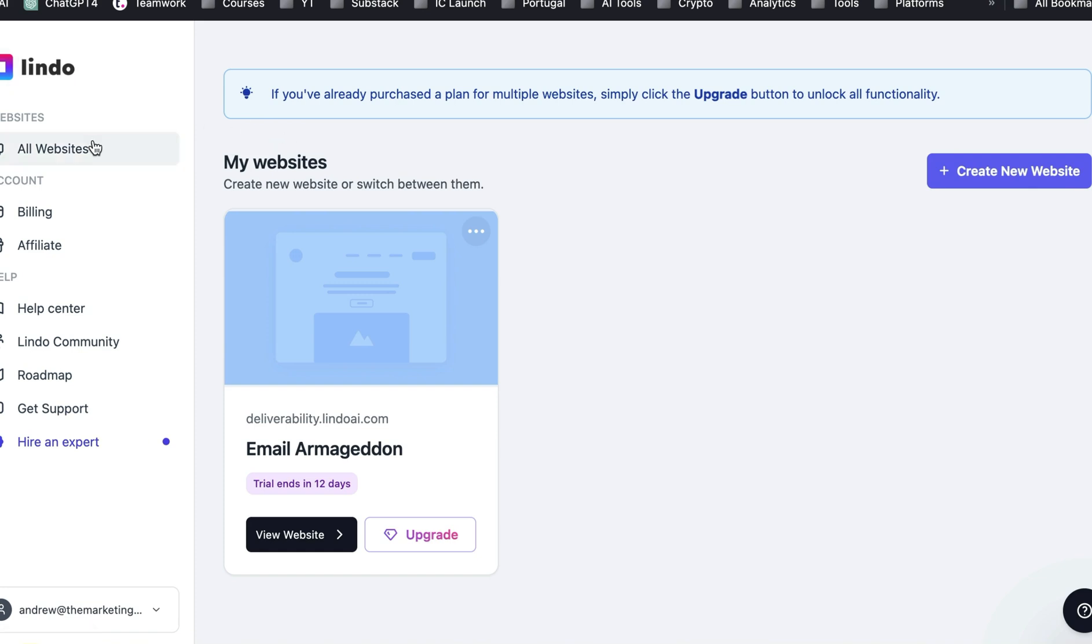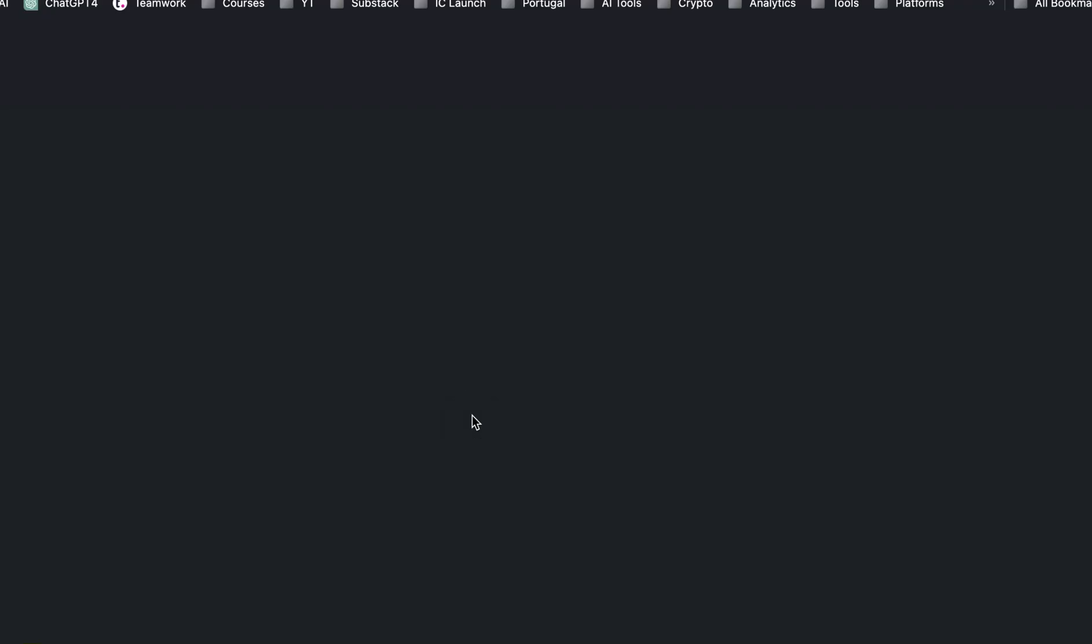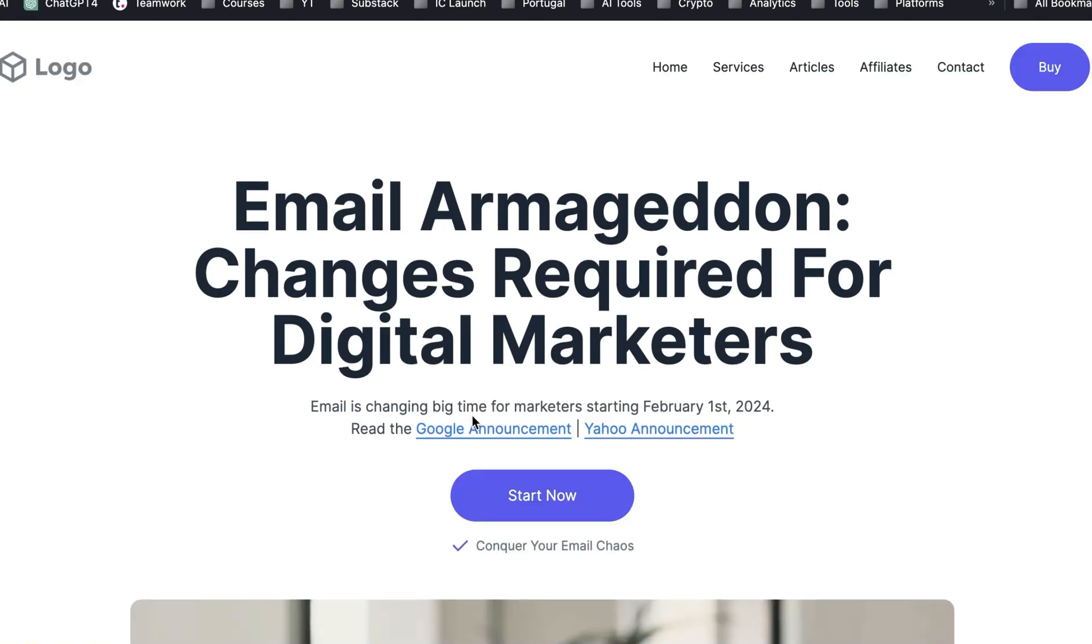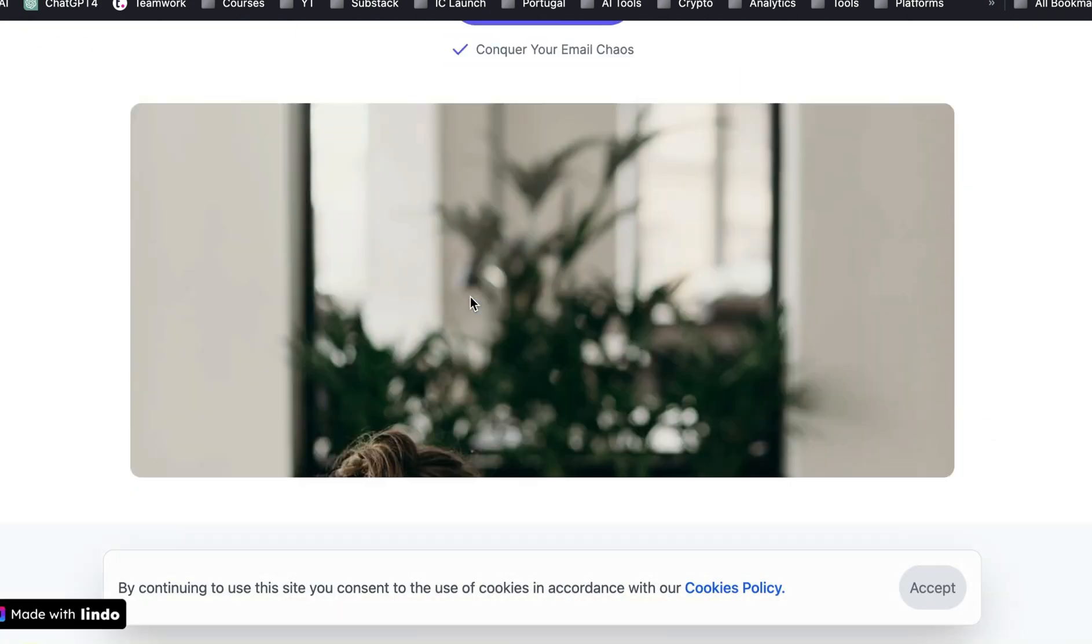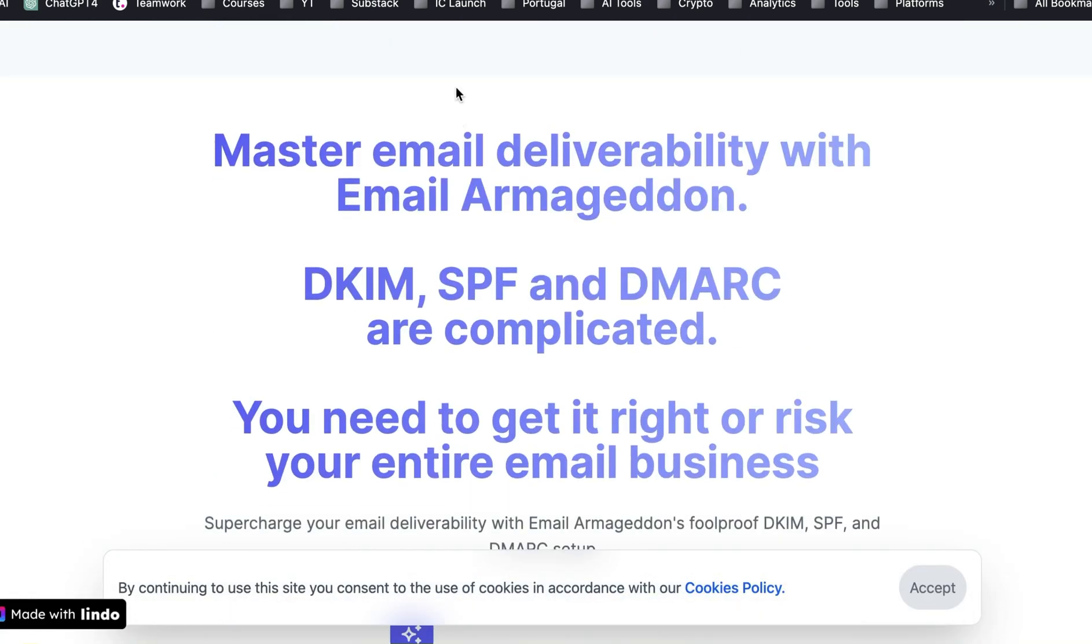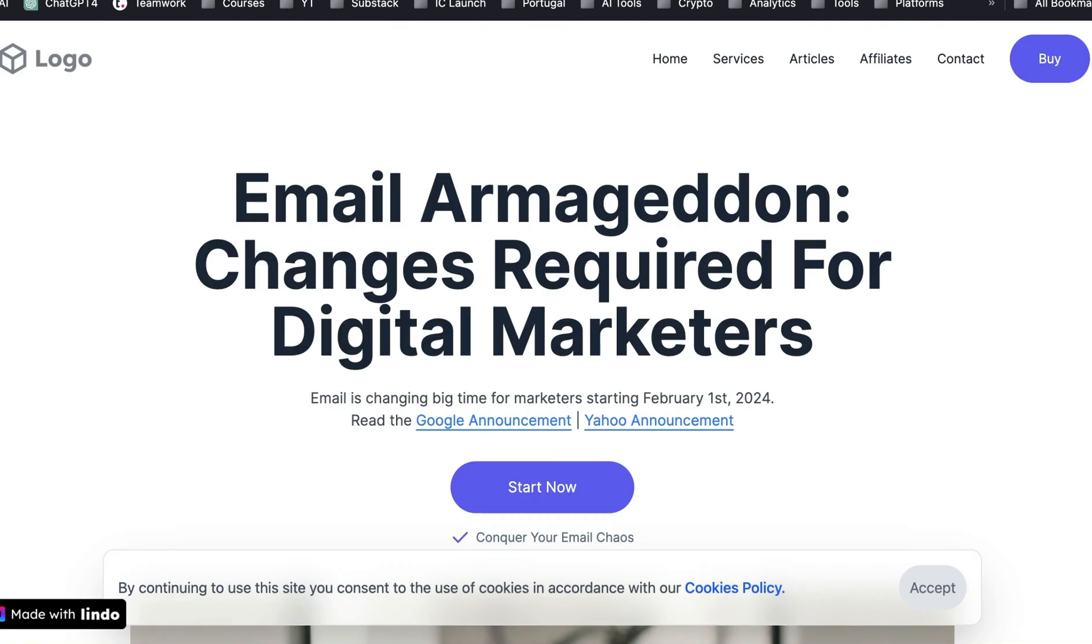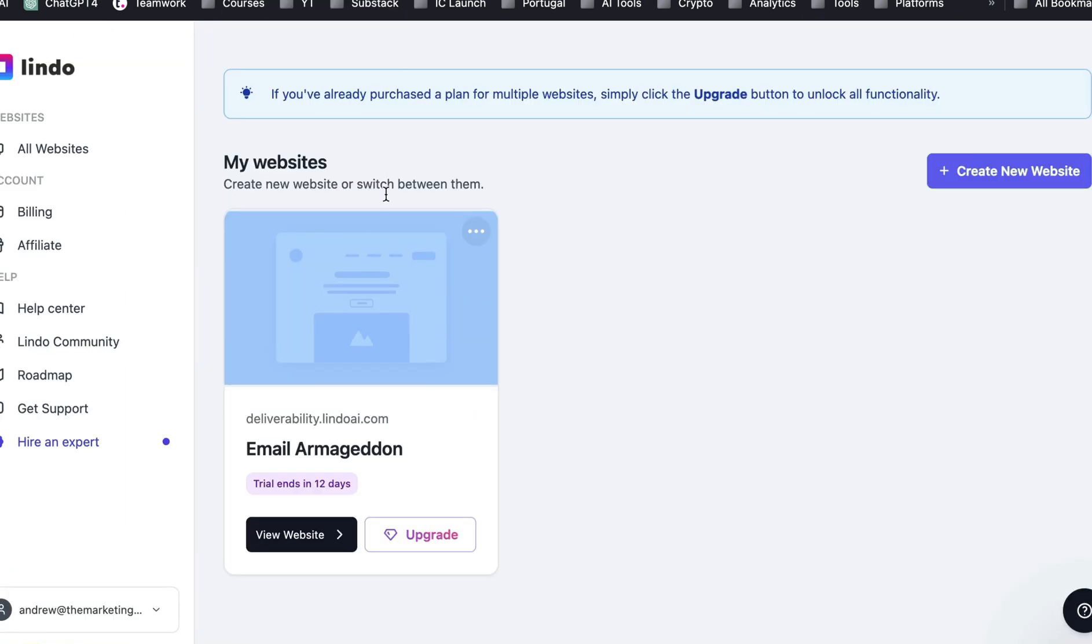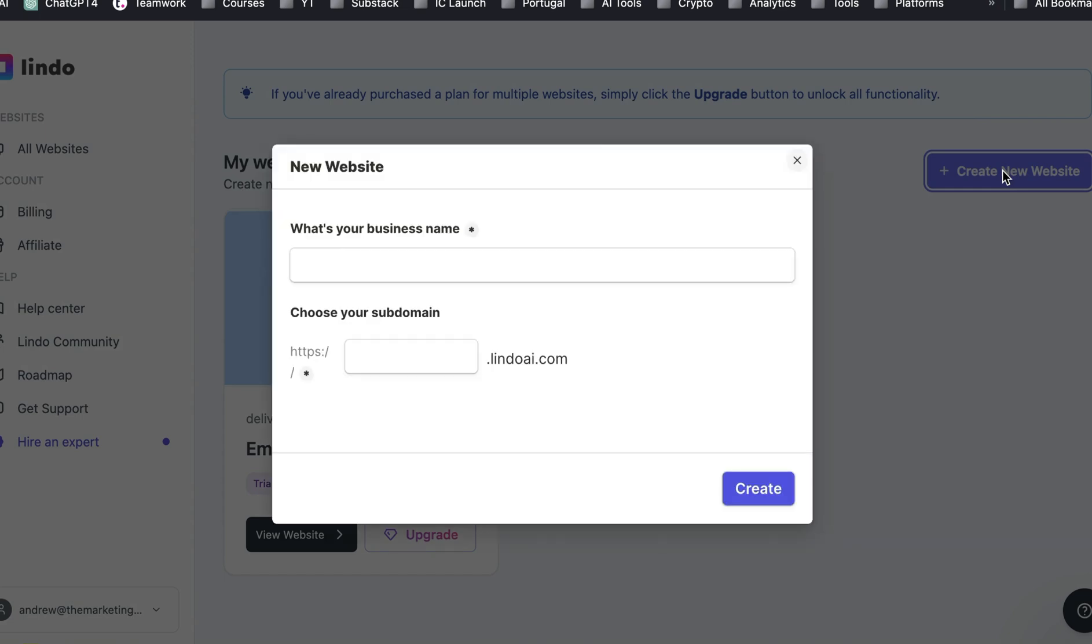So this is the Lindo AI, and you can have your different websites here. And I've got one here that I actually just created to test. And literally, I haven't spent more than an hour on this. It just comes and looks pretty beautiful. But what I want to do is I want to show you how to build a website just so you can see the power of this for yourself and just show you a couple of blocks.